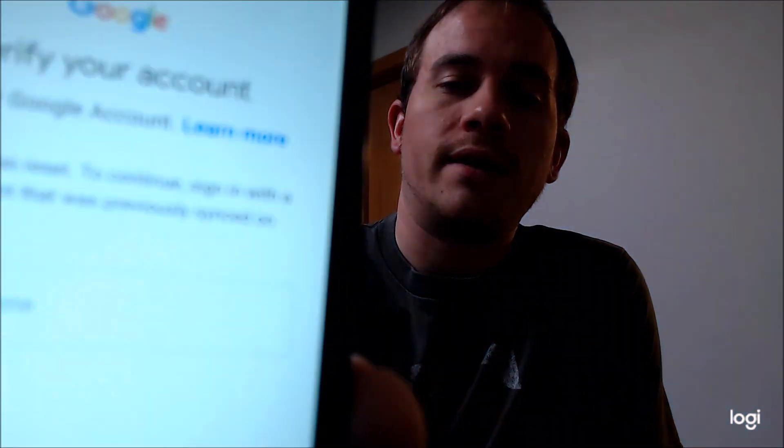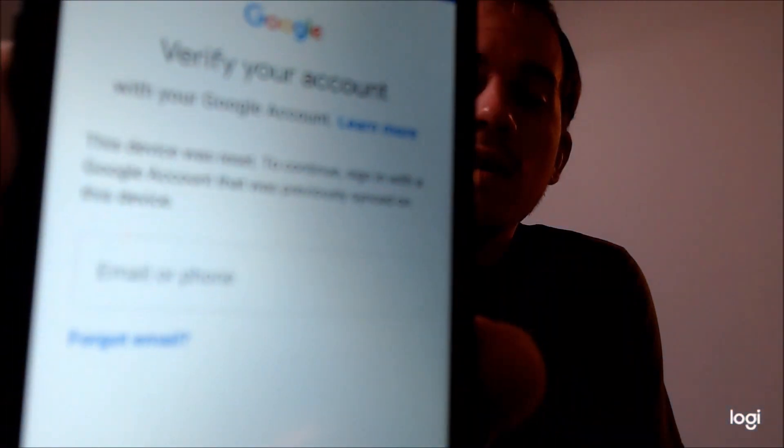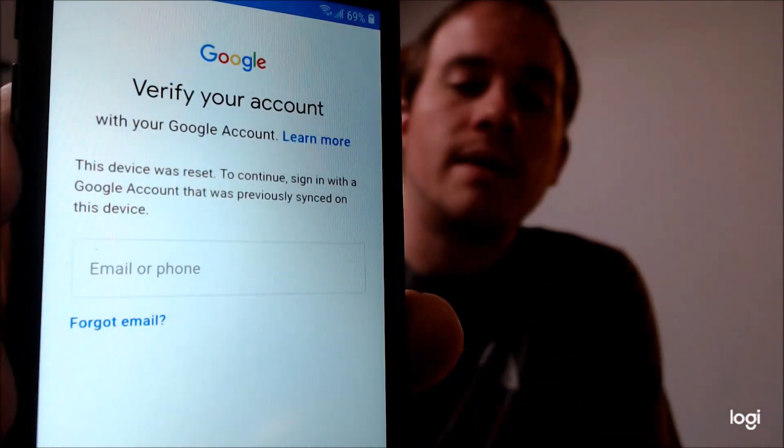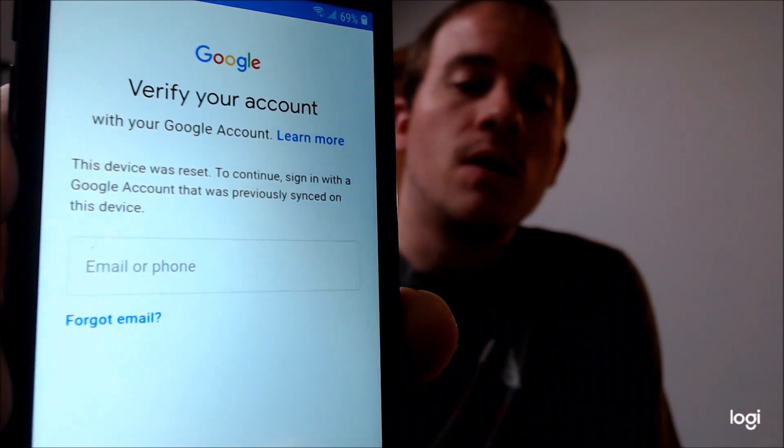Here with us today we have a Samsung Galaxy J2, and this one is originally from Straight Talk here in the U.S. This one does have the Google Account Lock enabled, as we can see here as we're going through the setup process. We get to this screen that tells us that it was reset, and to continue, we have to sign in with the previous Google account that was on it. It's not going to let you log in with just any old Google account.